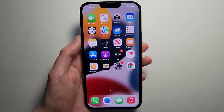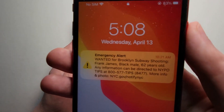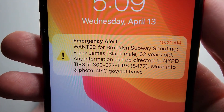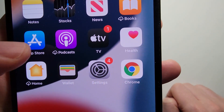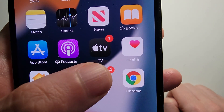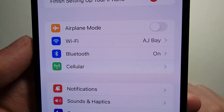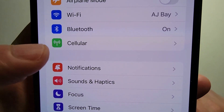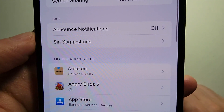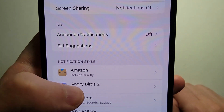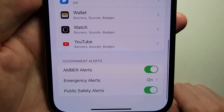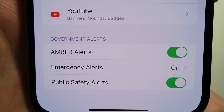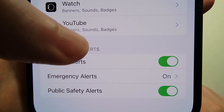I'm going to show you how to turn emergency alerts on or off for your iPhone, such as the one you see right here. It's pretty simple. You're just going to go into your Settings, then press on Notifications, and then scroll towards the bottom. At the bottom, you'll see it says Government Alerts.